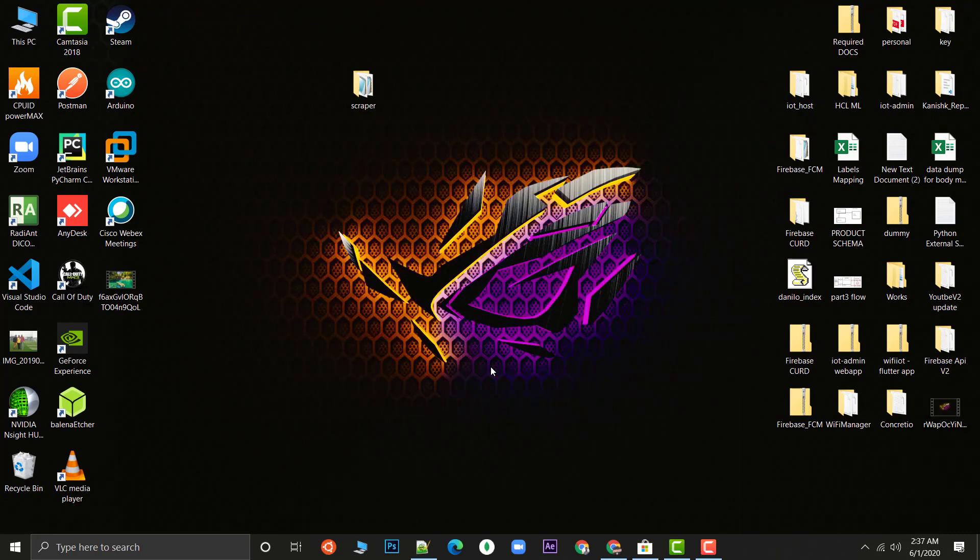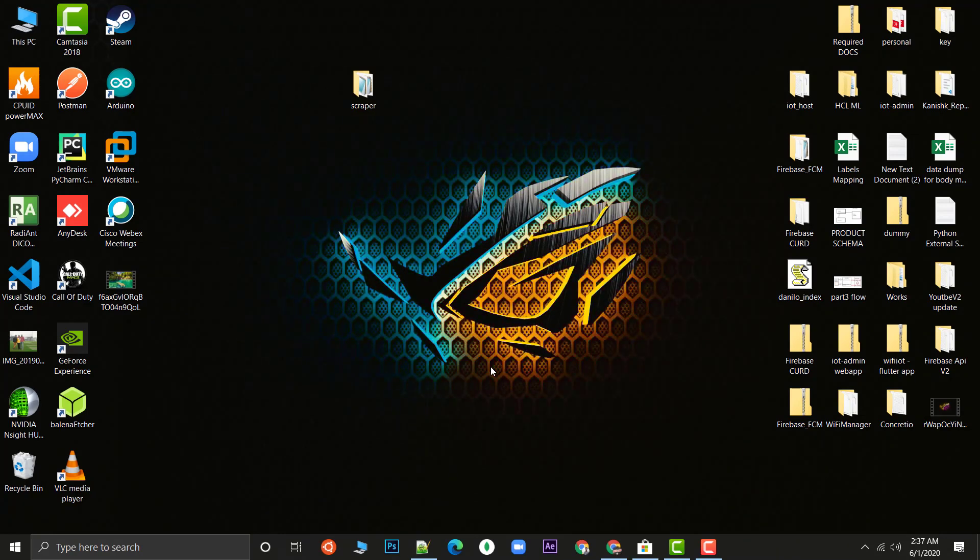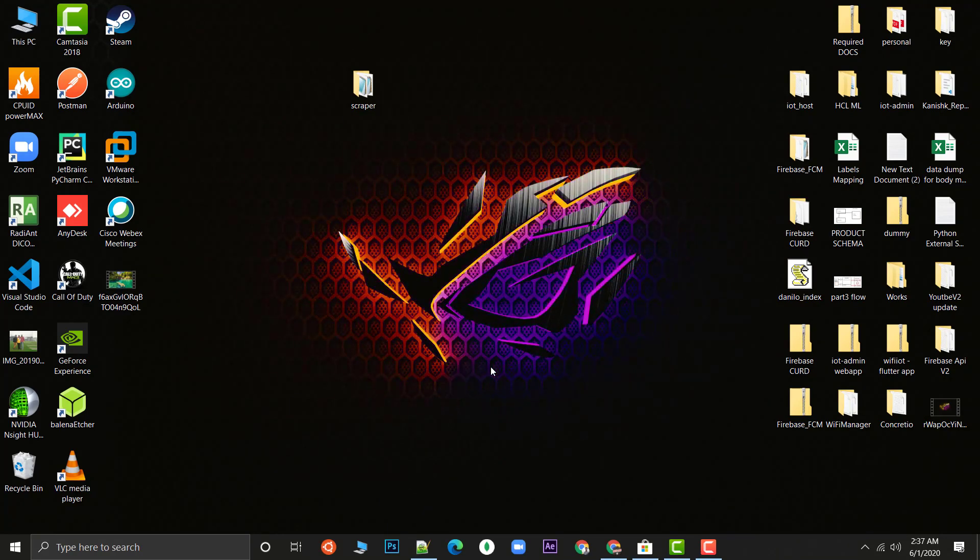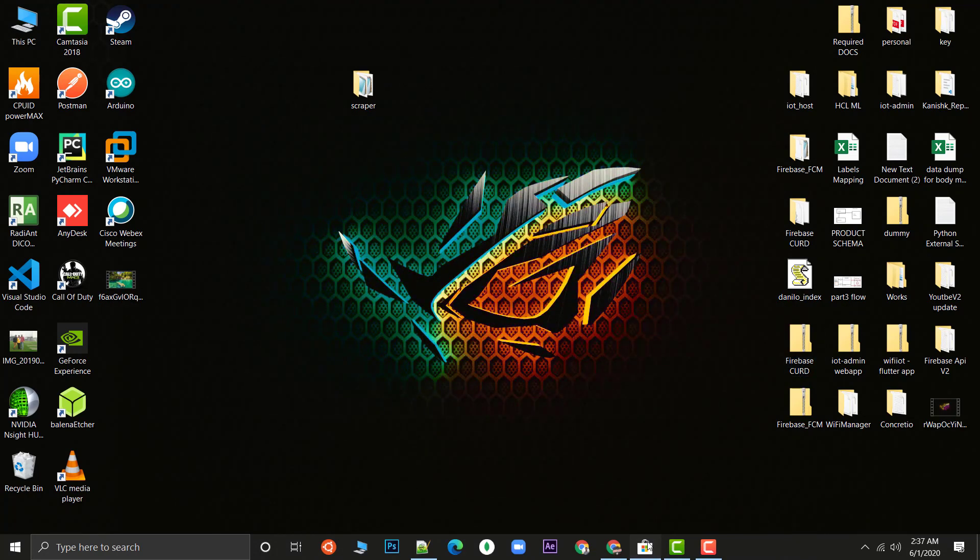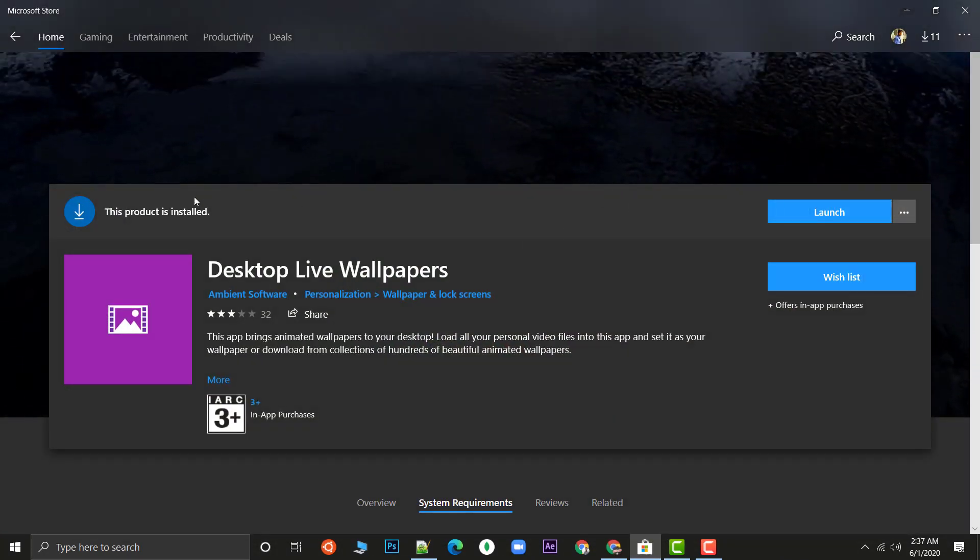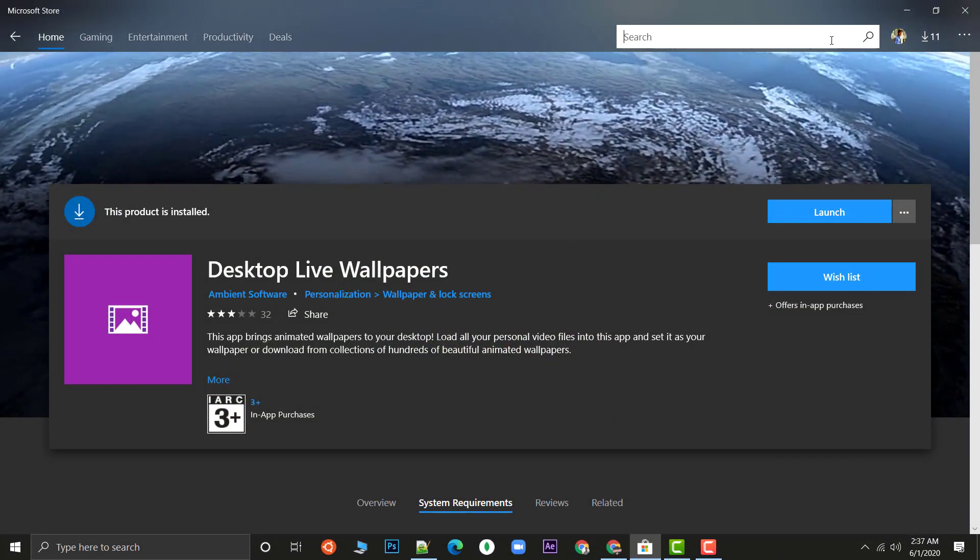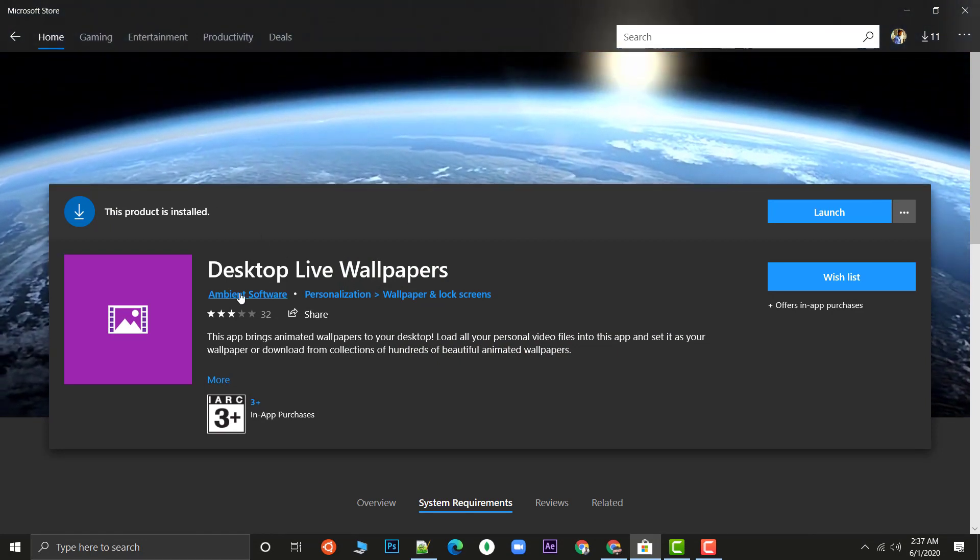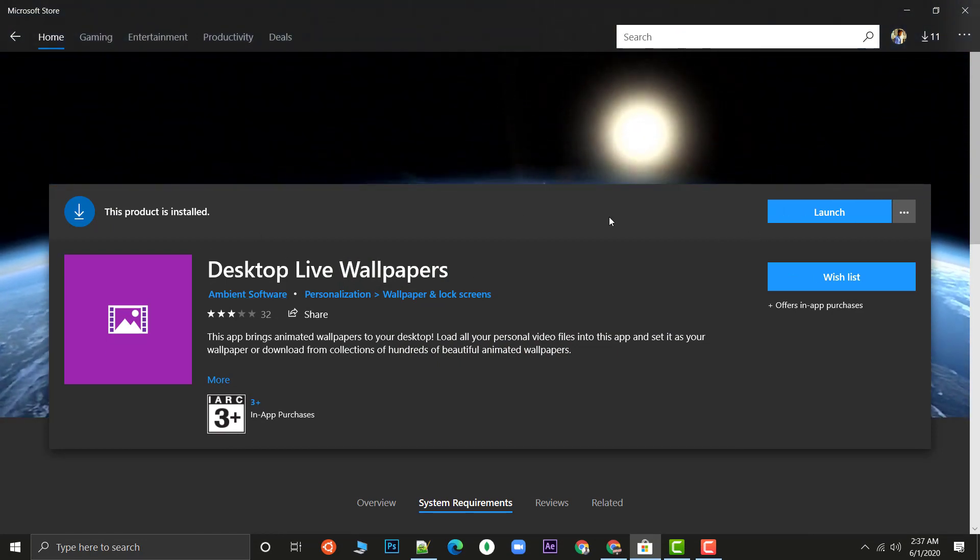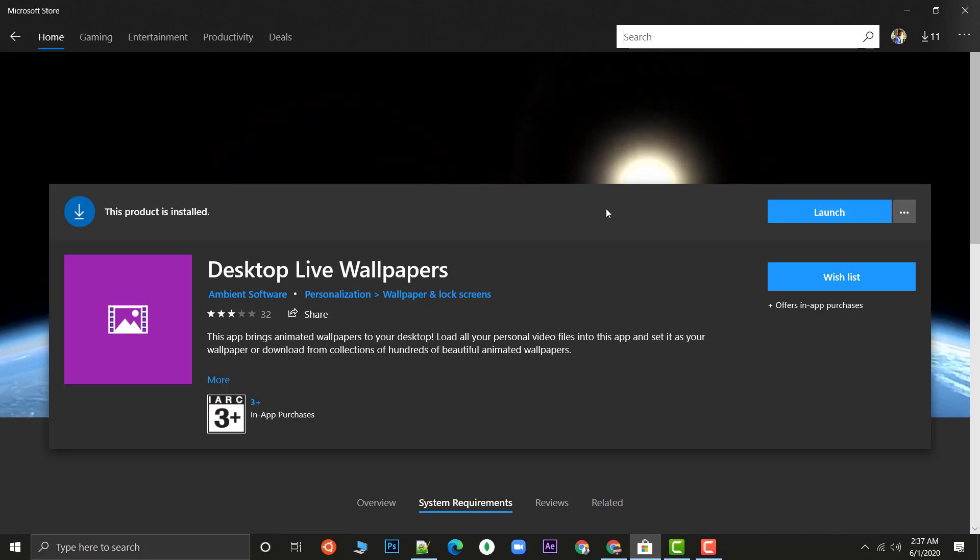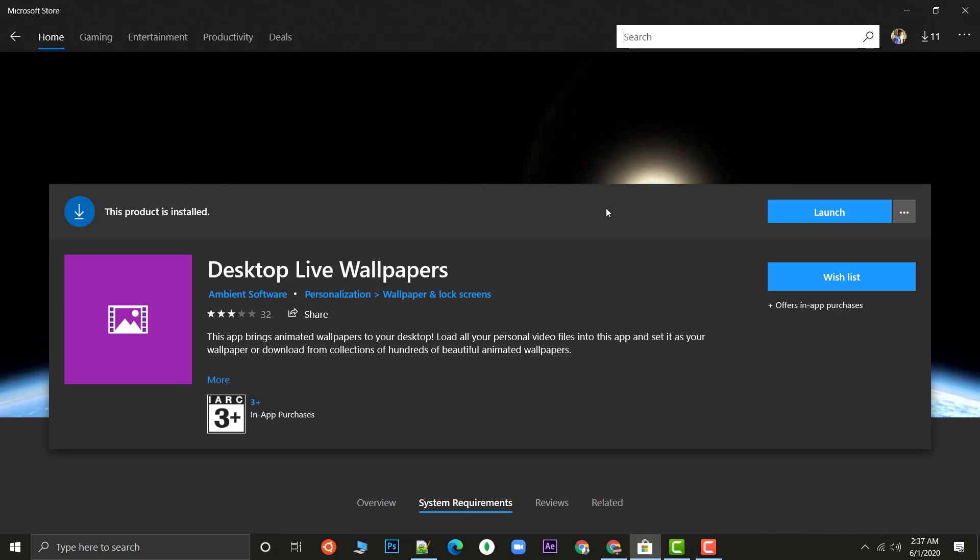The first thing that you need to do before going directly to desktophut, navigate to the Microsoft Store and search for Desktop Live Wallpapers. If you search for Desktop Live Wallpaper you will get this app. This is a free app that you can download and it is for setting up the wallpaper.